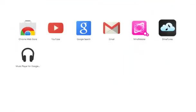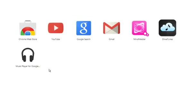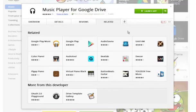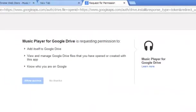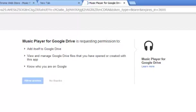Now you can see that in my Chrome I have the Music Player for Google Drive. Previously I tried Drive Tunes and it didn't work so well. So what we're going to do now is actually launch the app. Music Player for Google Drive is requesting permission to add itself to my Google Drive, to view my files, and to know who I am on Google. I'm going to allow access.